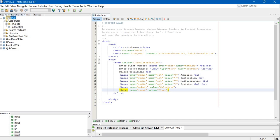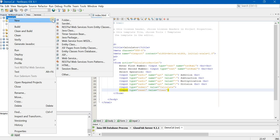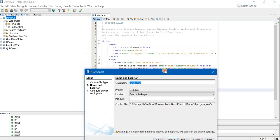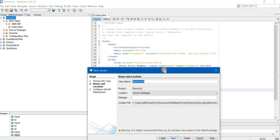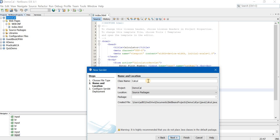Now how to create a servlet. You right click on your project, say new and servlet. Now very, very important. What name will you give in the class name? You will give exactly the same name that you have written in the action tag. So what name I have written in the action tag? It is calculator servlet. Check the spelling also.